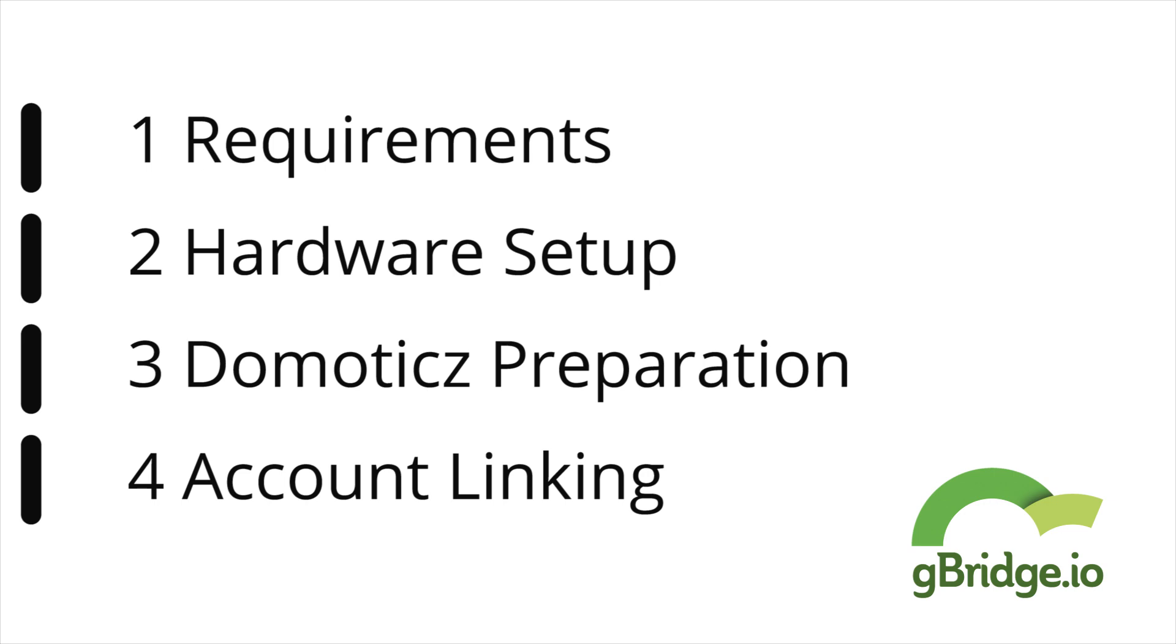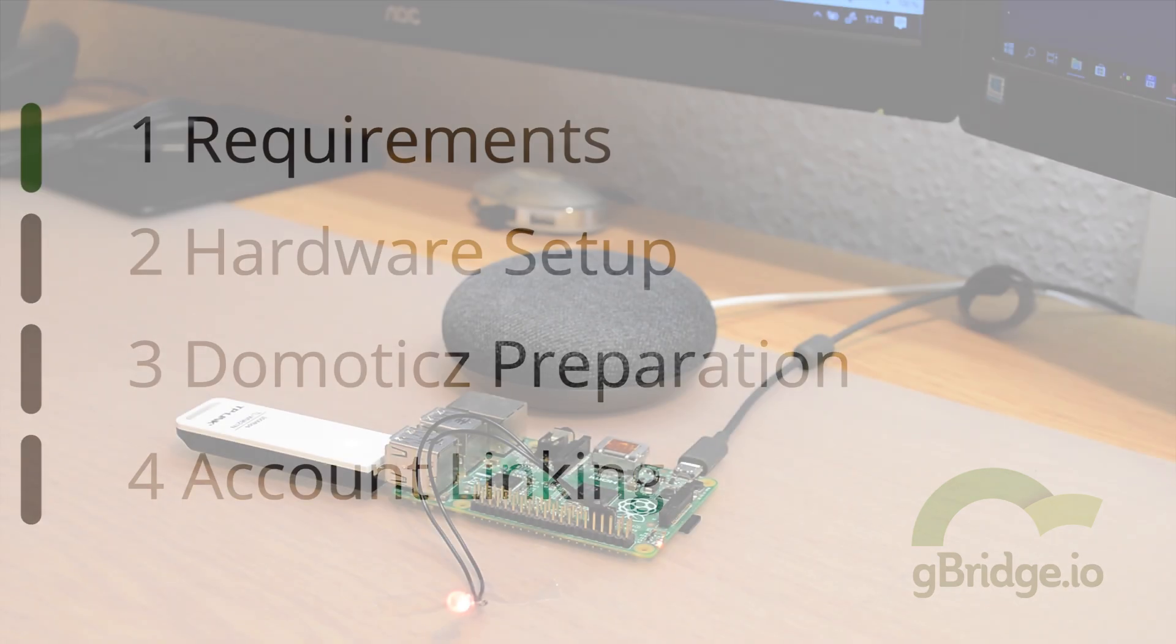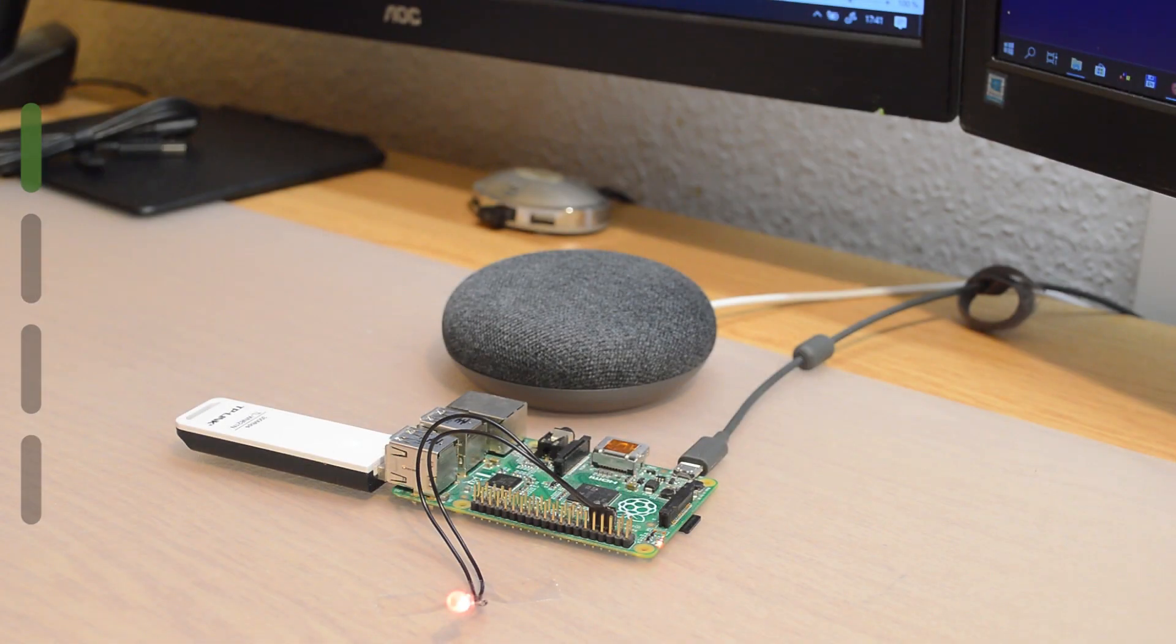Therefore, gBridge.io will be used. This is a service that provides linking between the manufacturers of smart speakers and your own software.